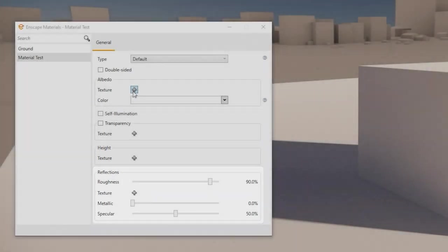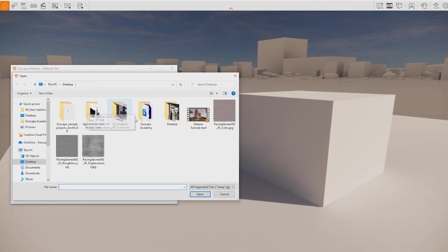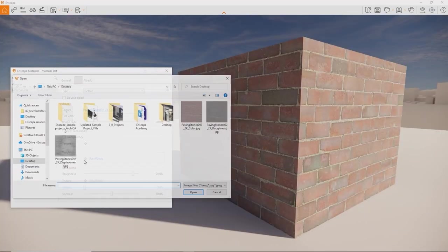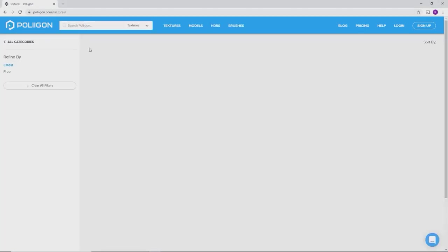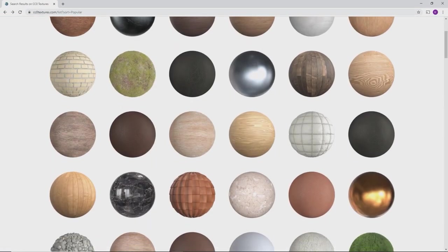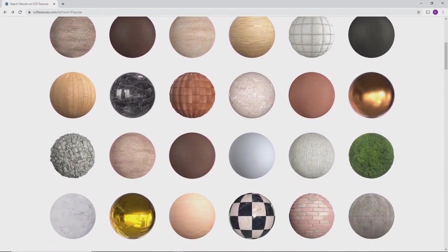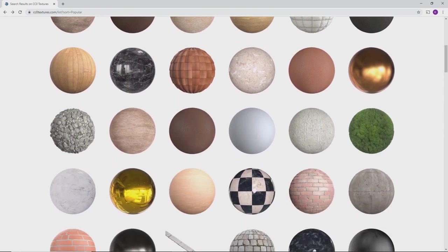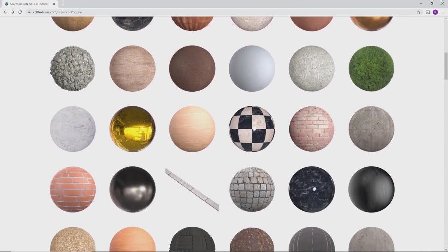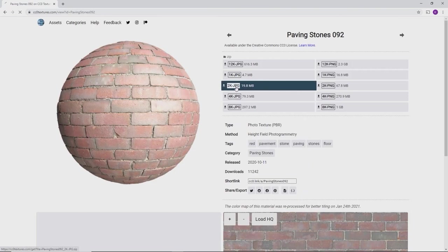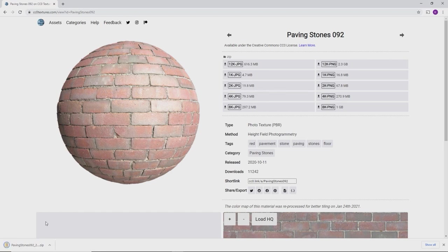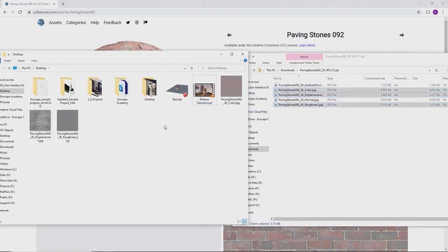They can be controlled via the inputs you see here or with an image you can use as texture. To set up most of your materials you will use a color and a height texture. For now it's best to get them from an online source like poliigon.com or cc0textures.com. Click the link in the description to download the same material I'm using. As a rule of thumb for Enscape I like to go with 2k textures.